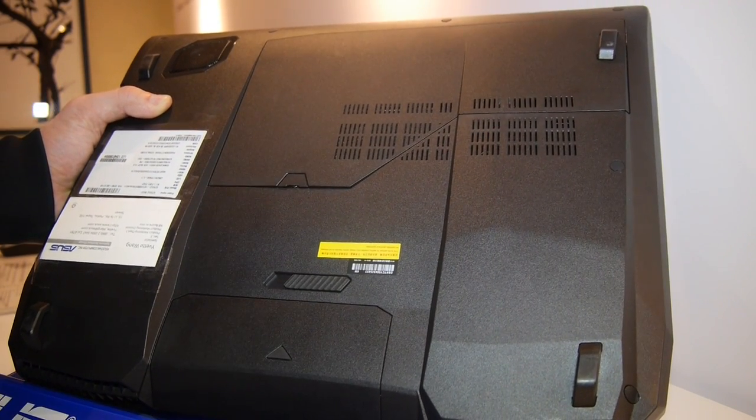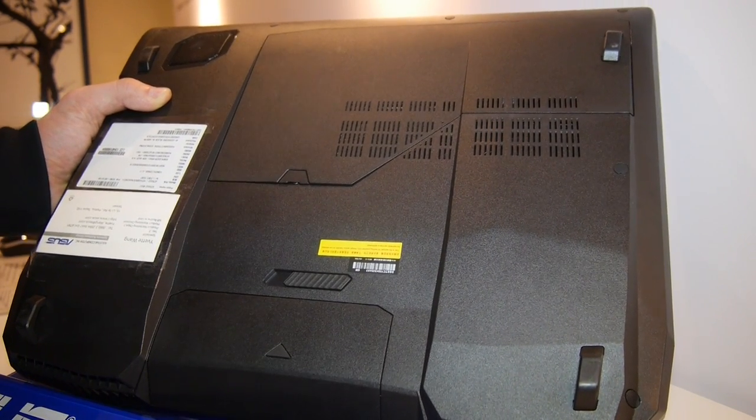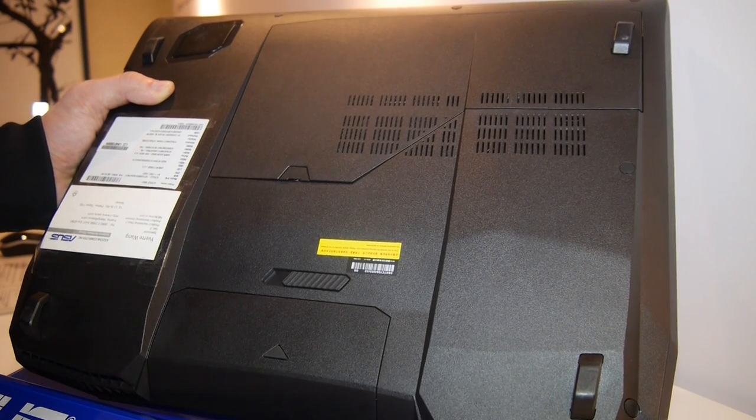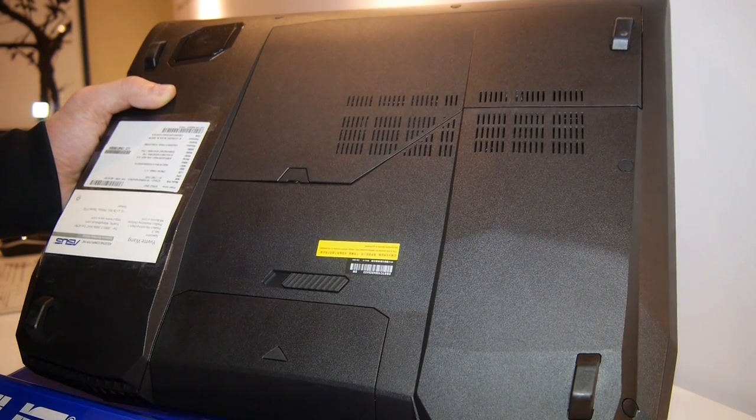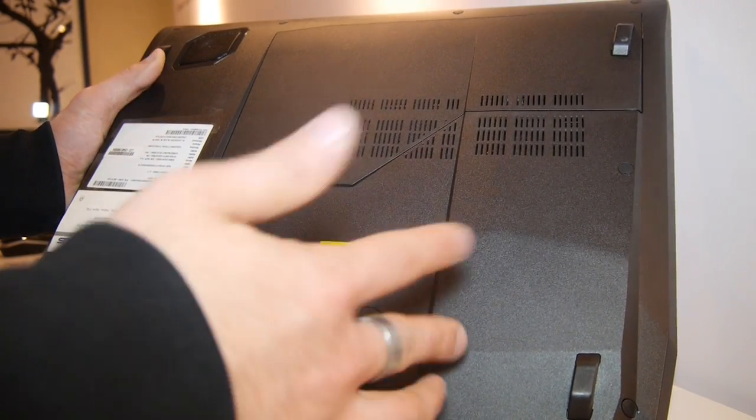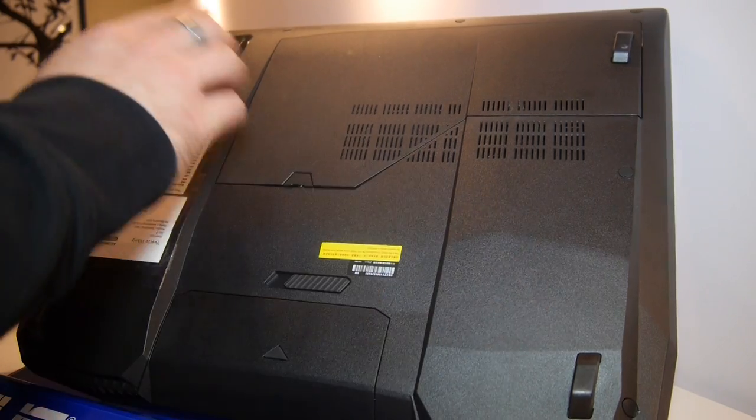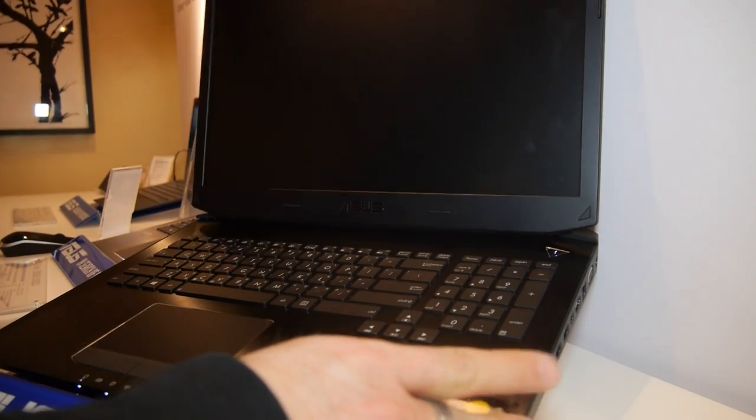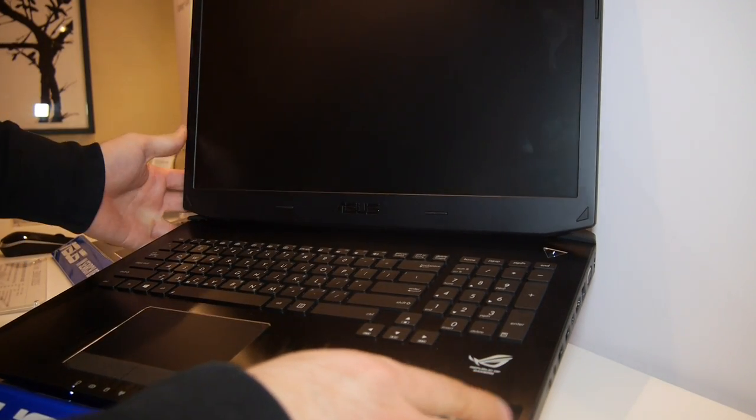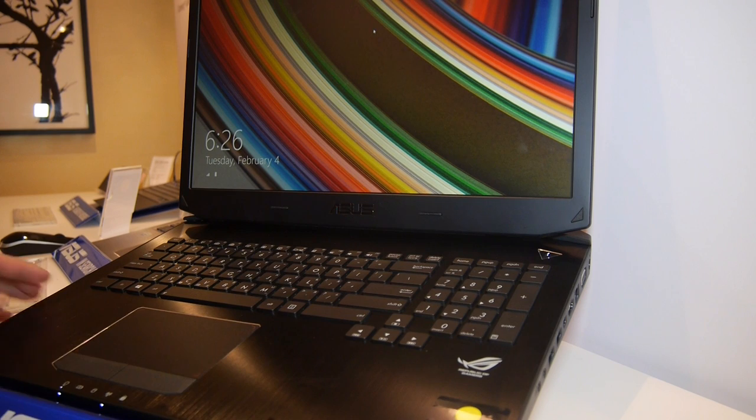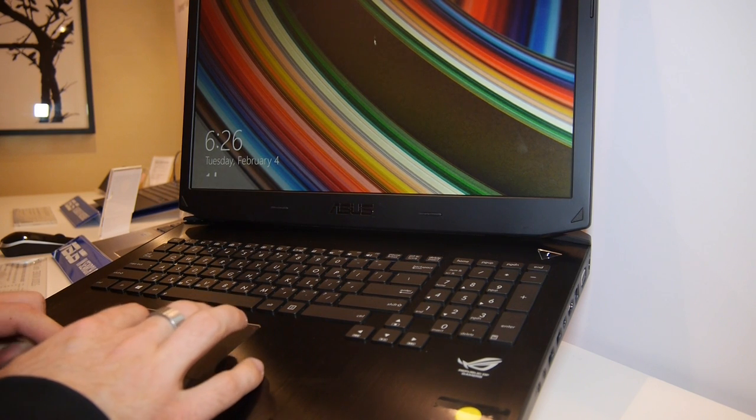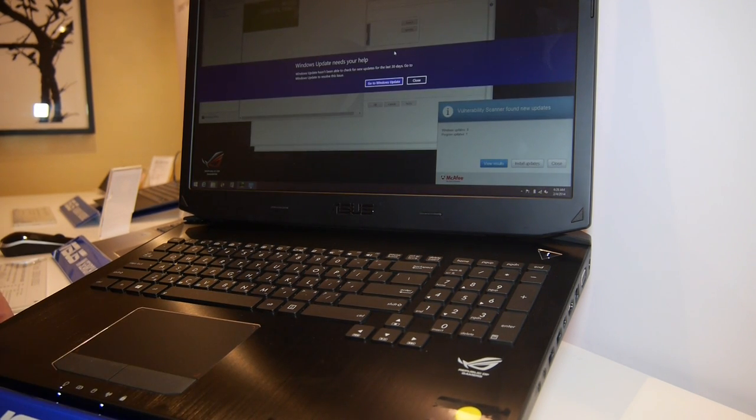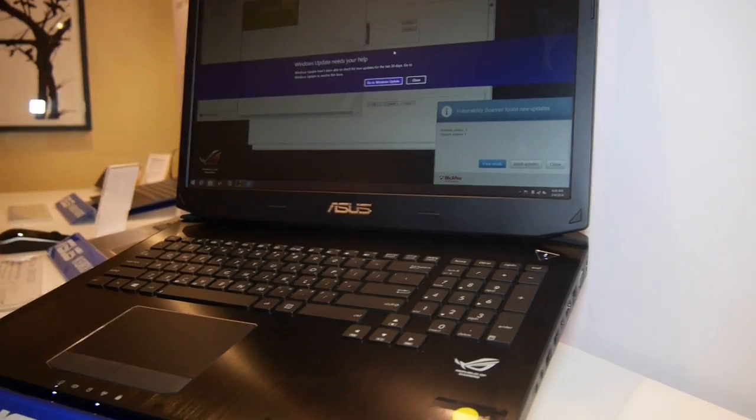It's actually available with up to three terabytes of internal hard drive, dual HDD, or even a 512 gig SSD. There's also a subwoofer inside so you have great sound when you're watching movies. This was a really short hands-on here with the Republic of Gamers Asus G750JZ from CS 2014.